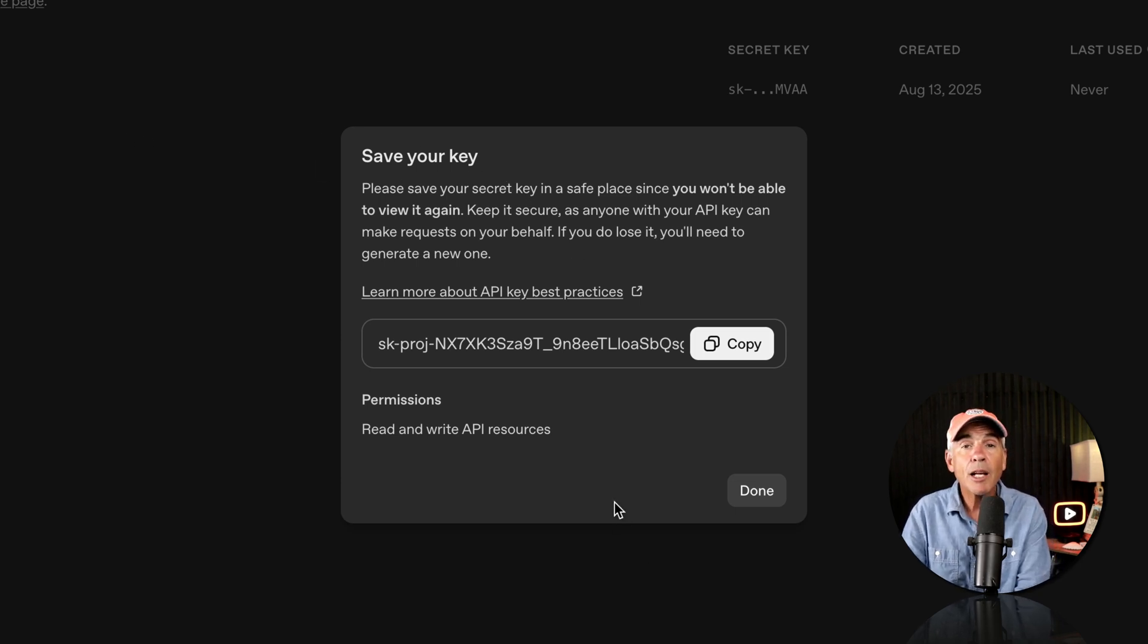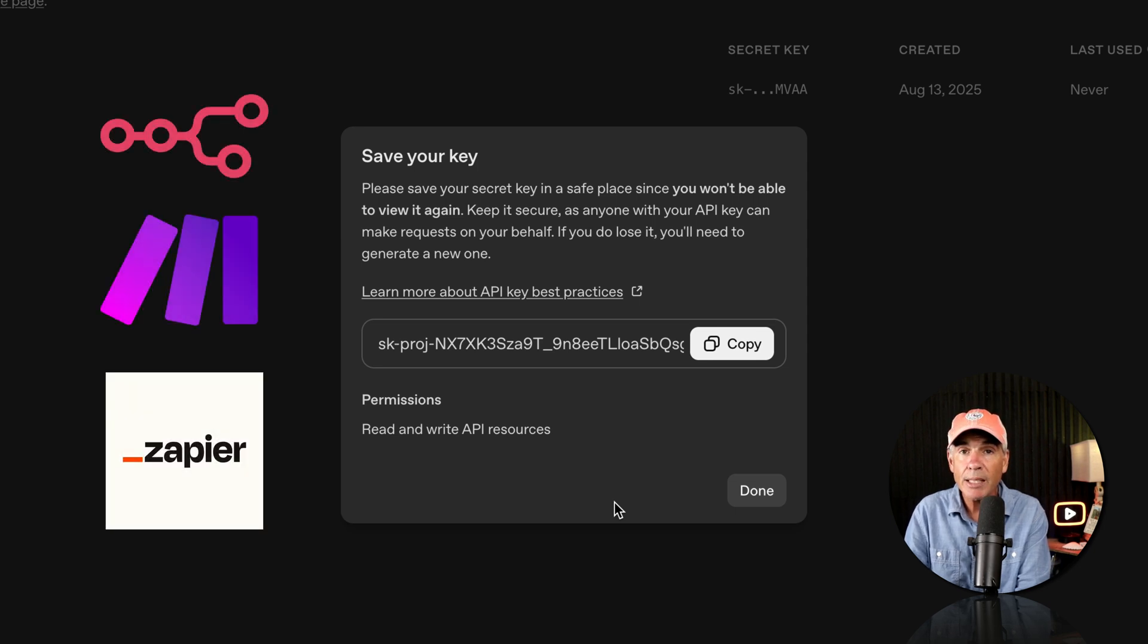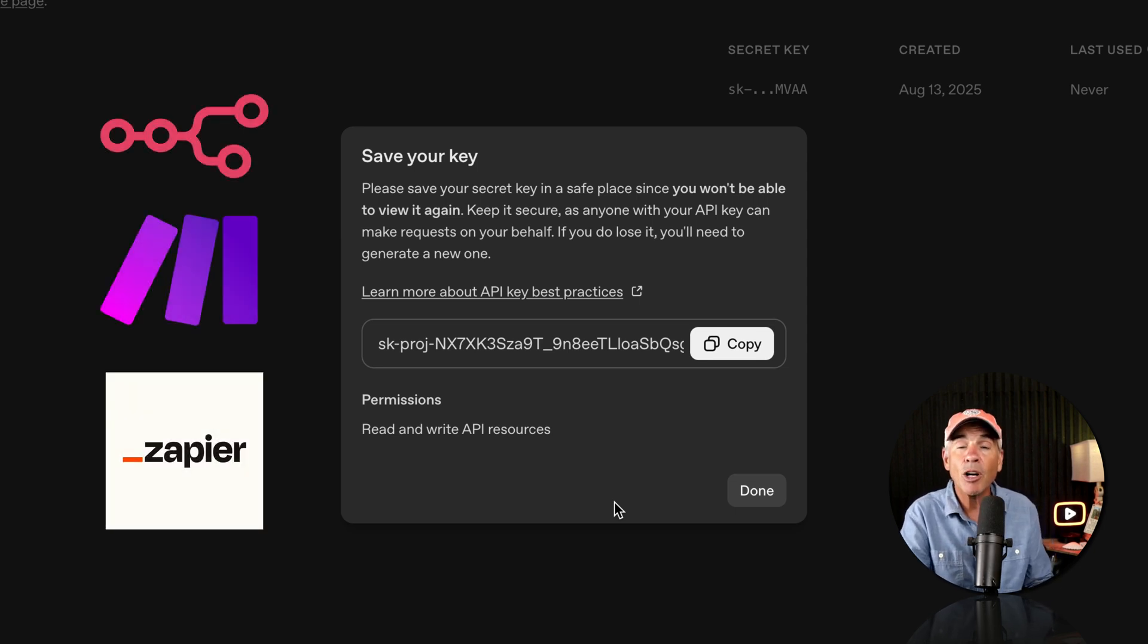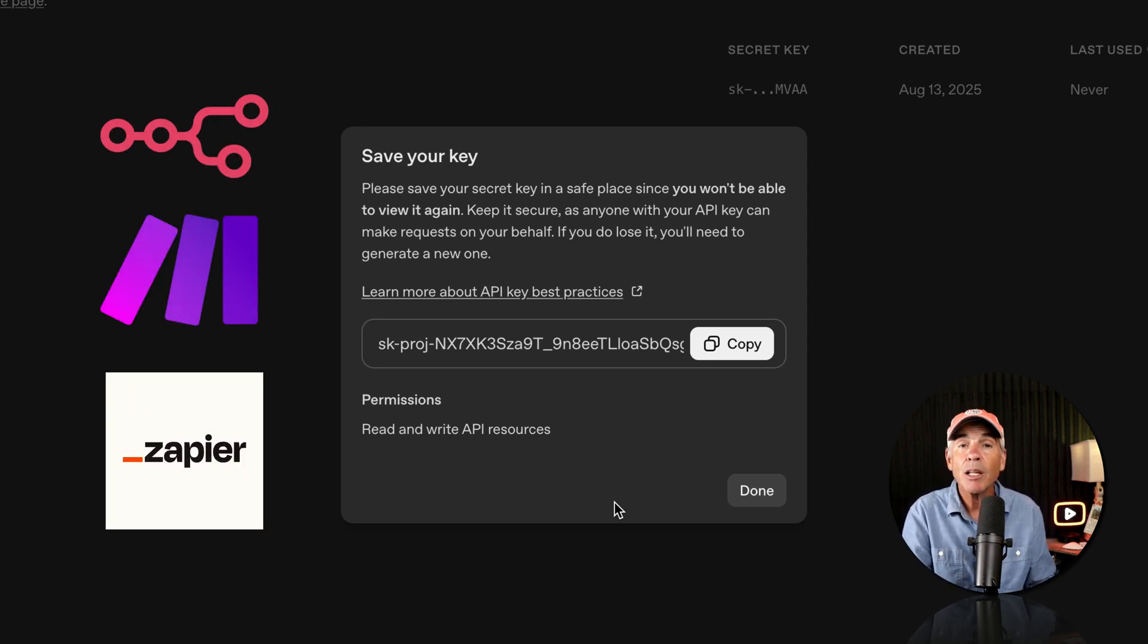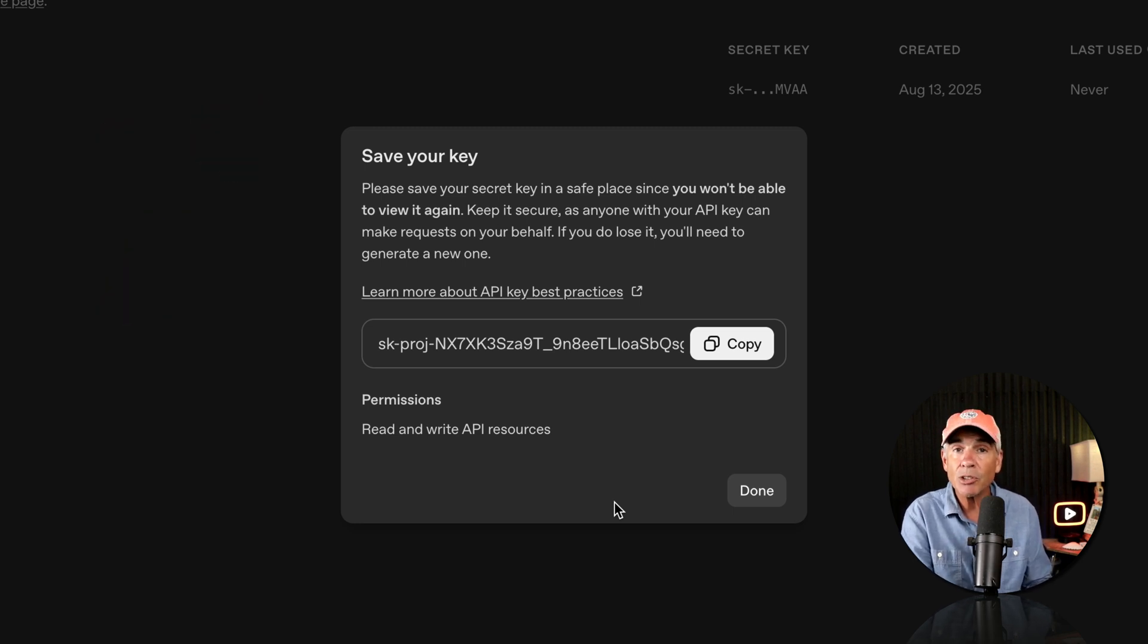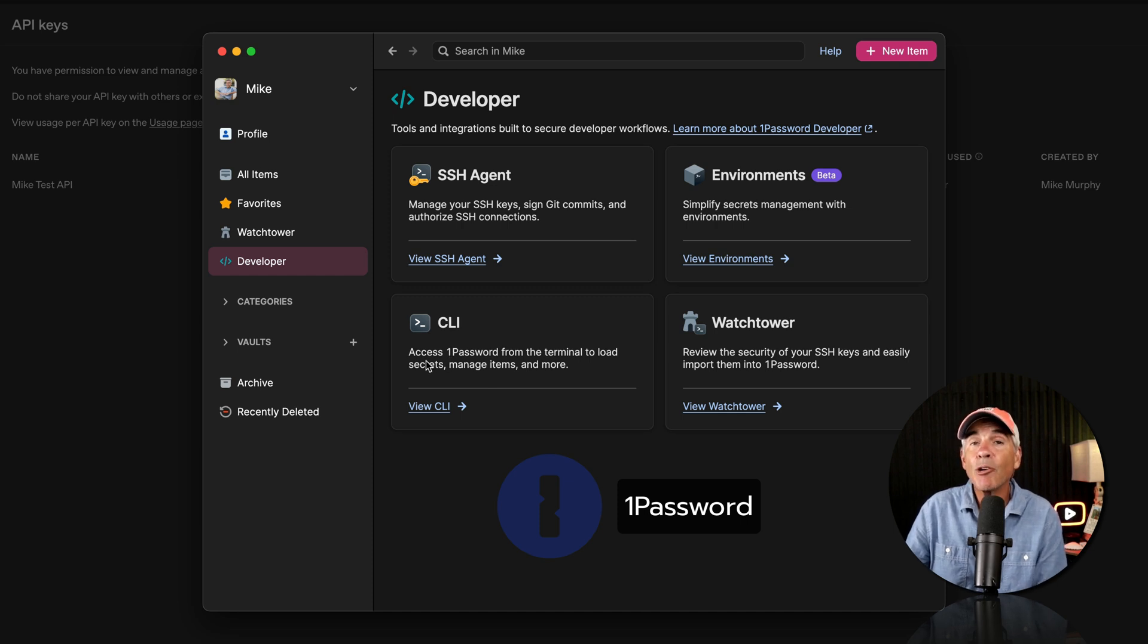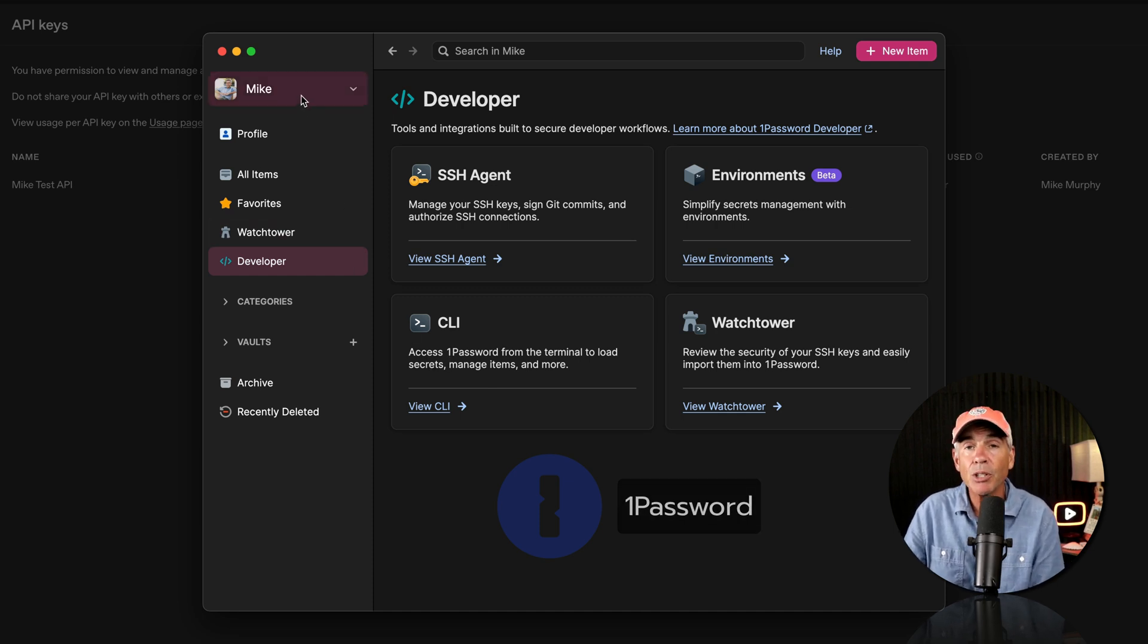Now, a lot of the platforms where you might be using your API keys, so if you're using N8N for automations or Zapier, those platforms make it really easy for you to store your API credentials in a safe environment. You can also store your API credentials in a password manager.